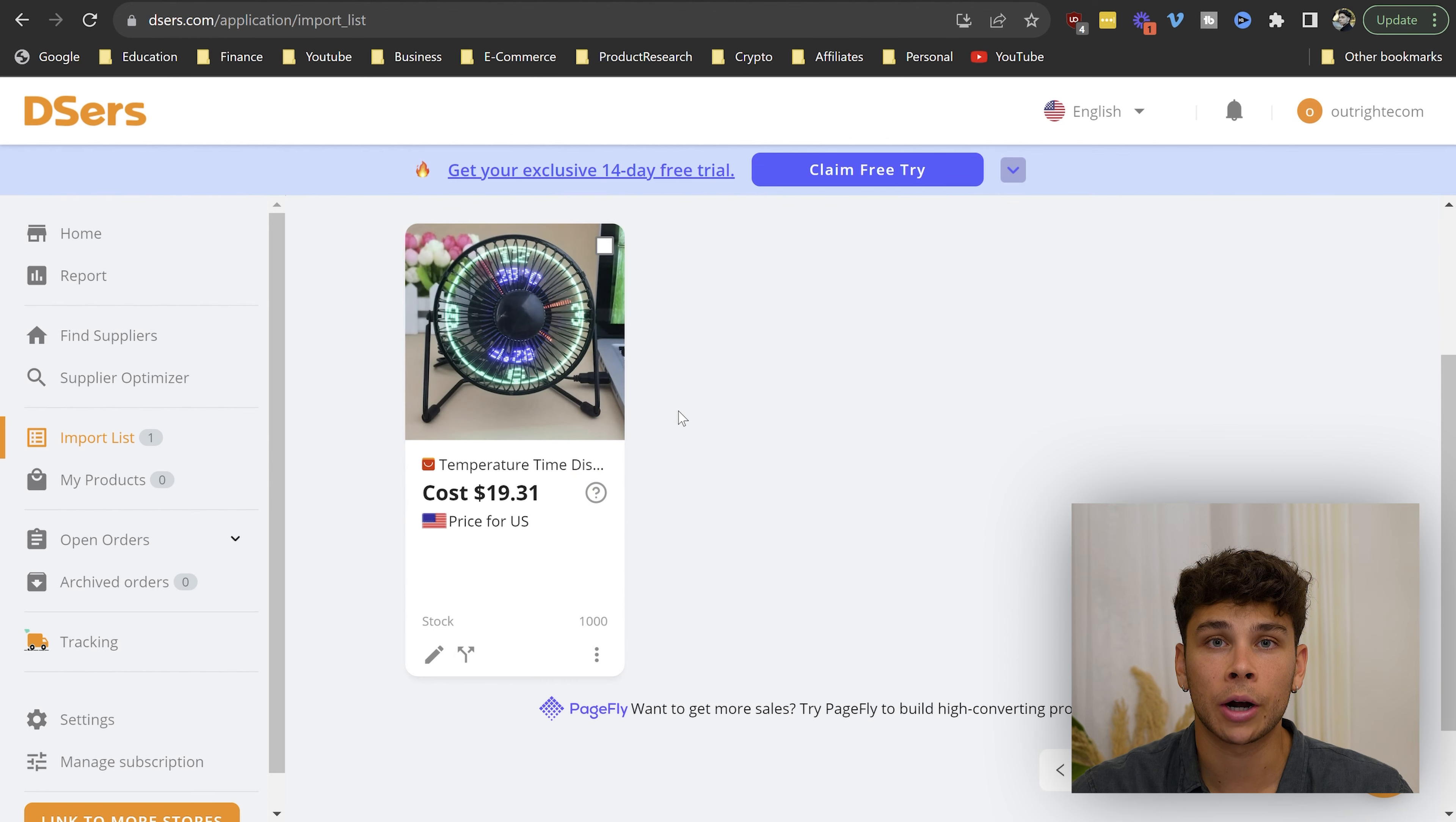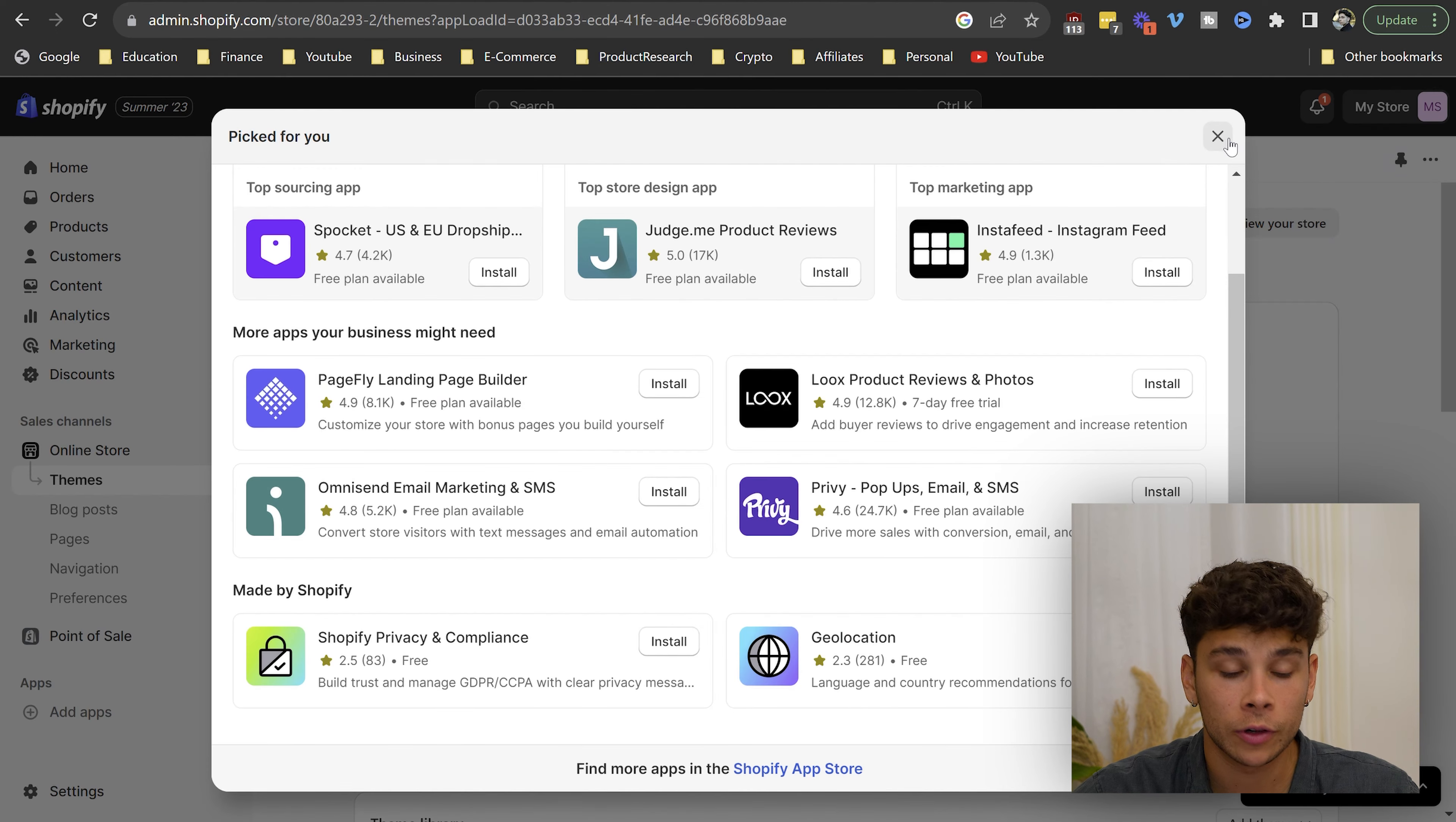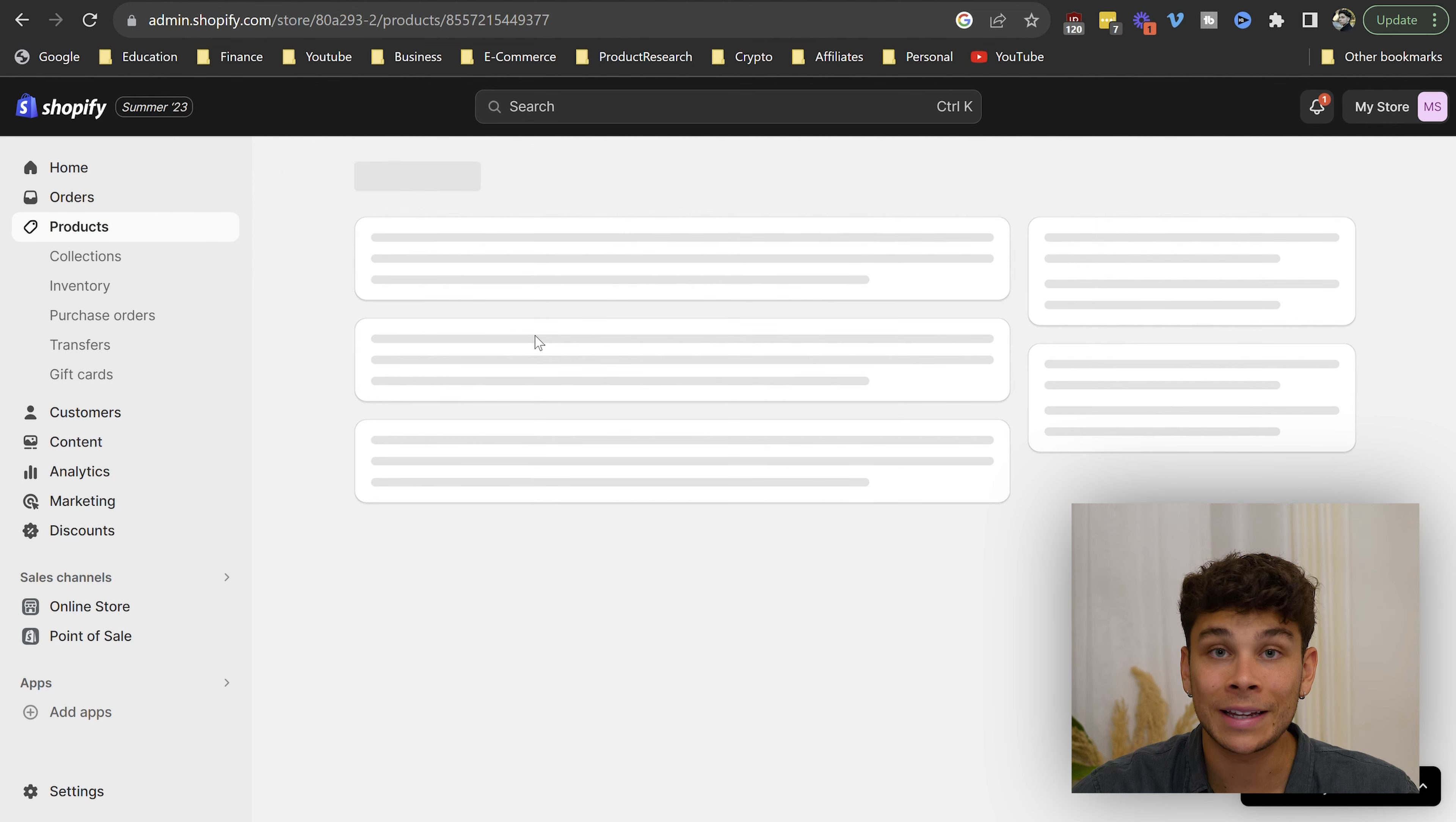The product's going to pop up here and all you have to do is go ahead and click push to store. And now, if we go back over to our Shopify tab and we go to the product section, you should be able to see the product has been added to the store in pretty much one click. So if we go ahead and click into this, this is how we can actually start customizing the product page.